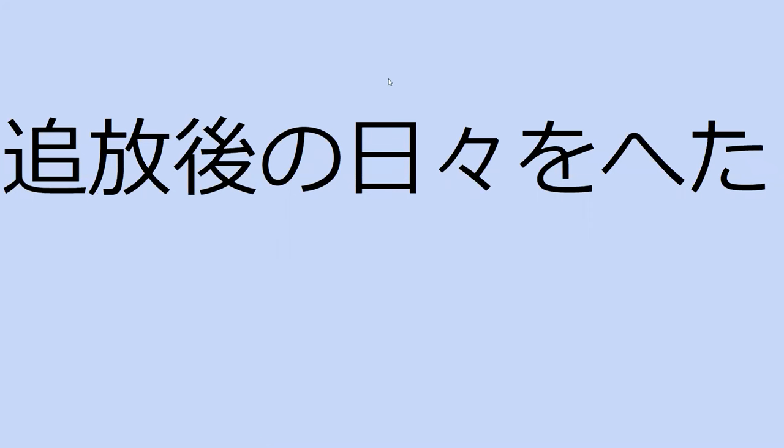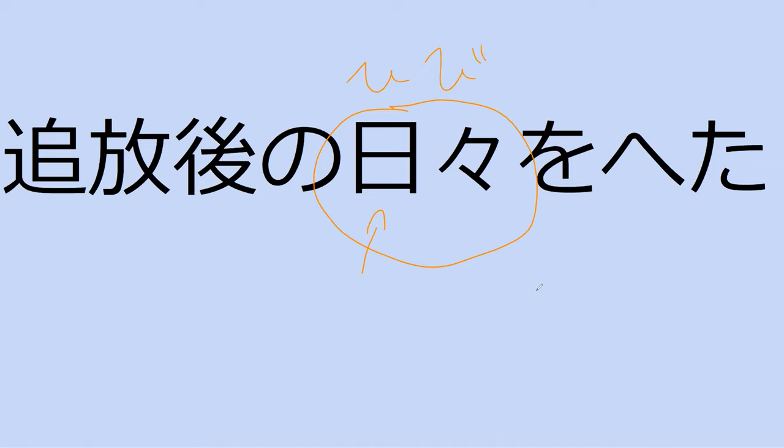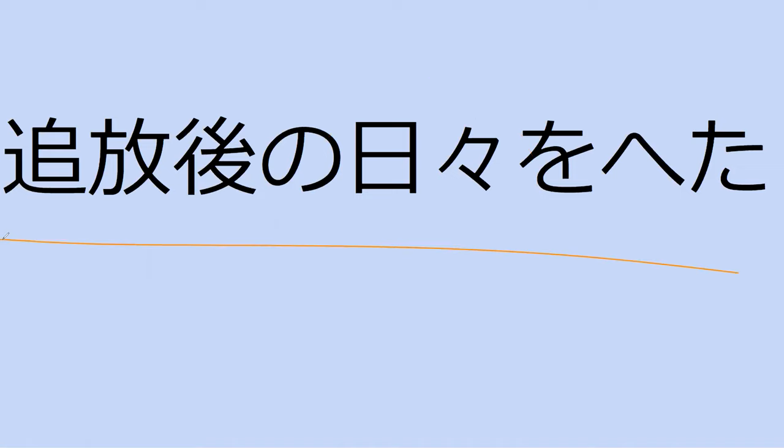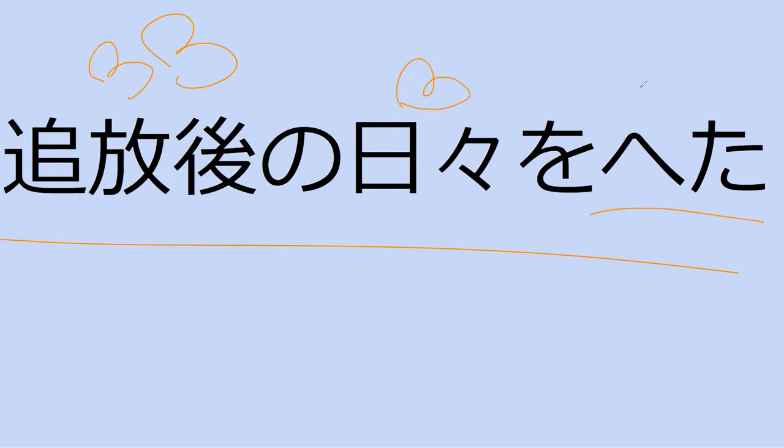Hai. So you started to read this as nichi, which is a good guess because this can be read as nichi. In this case though, it's actually hibi. So can you read the sentence for me? Hibi yo heita. Hai hai. What does this mean? After the days after the exiles were passed. Yes, it passed. Perfect.